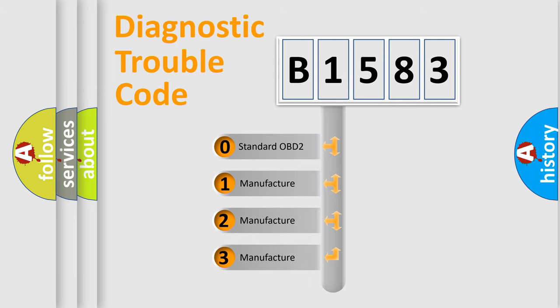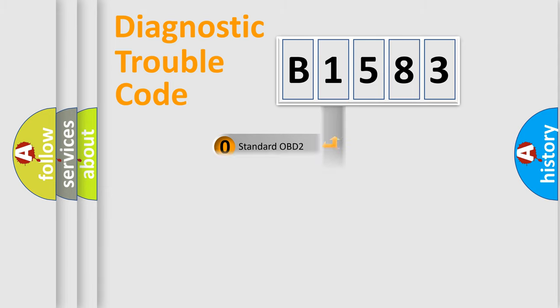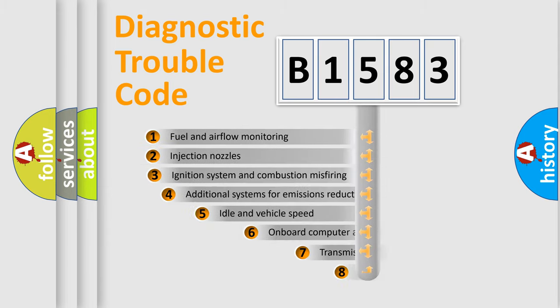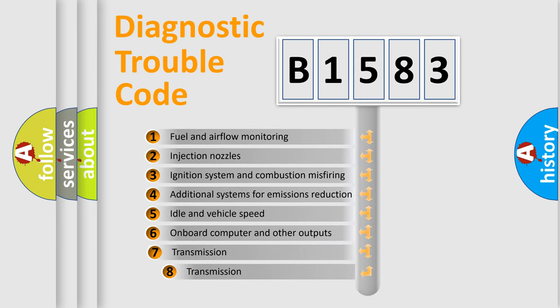If the second character is expressed as zero, it is a standardized error. In the case of numbers 1, 2, 3, it is a car-specific error.